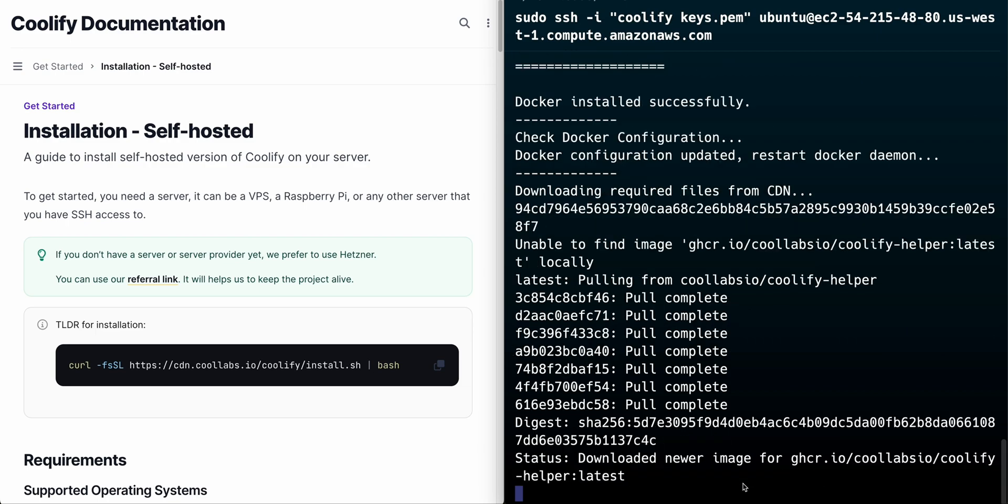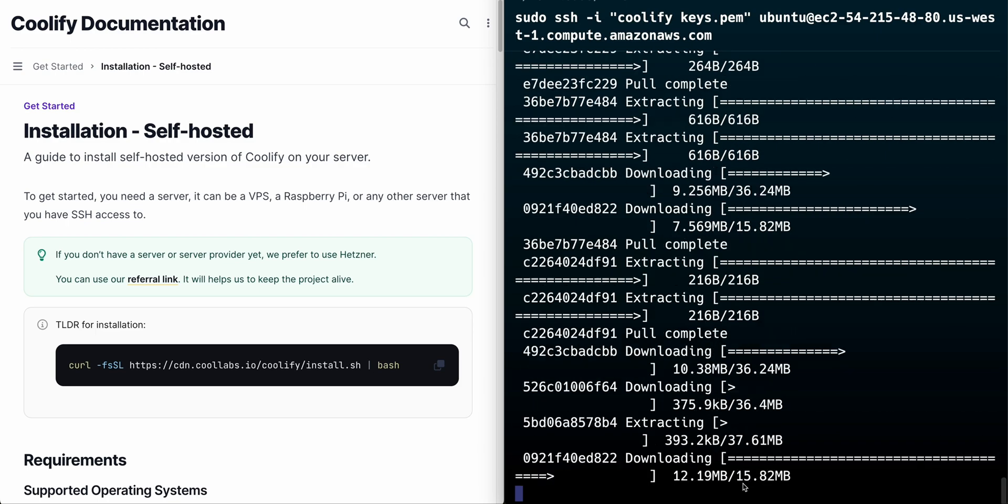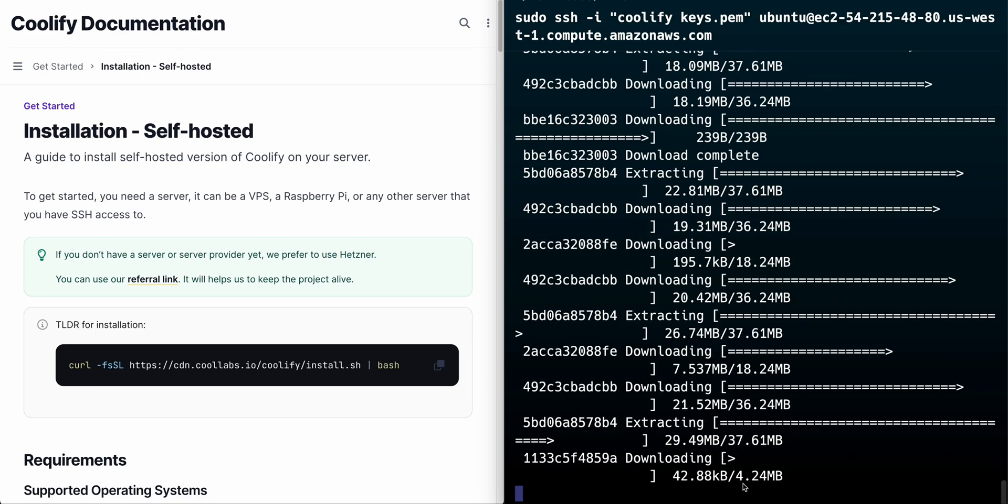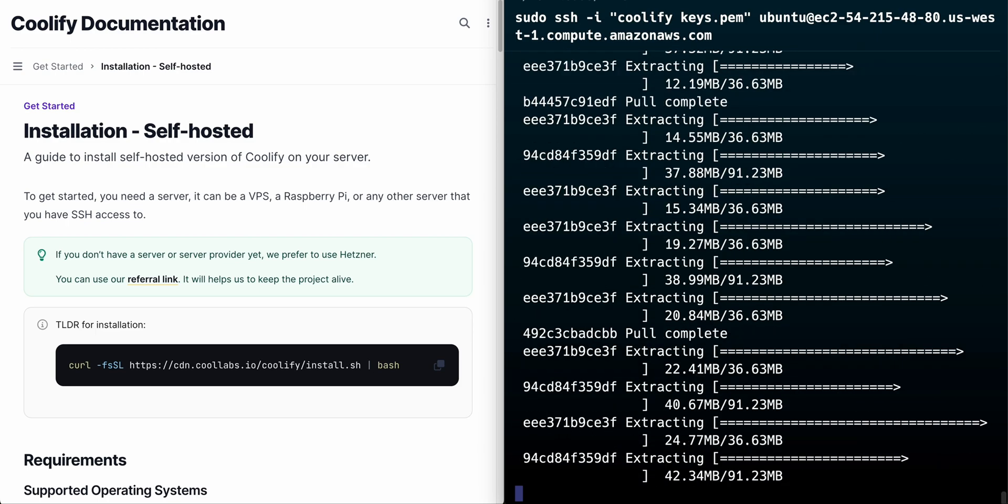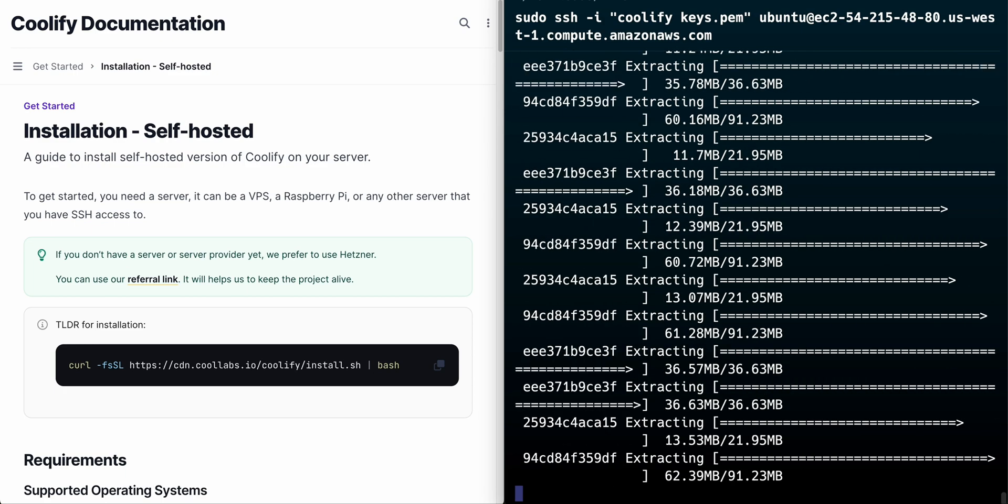You'll see everything start to install download the necessary dependencies and all of that and then once that's done we can move on to the next step.